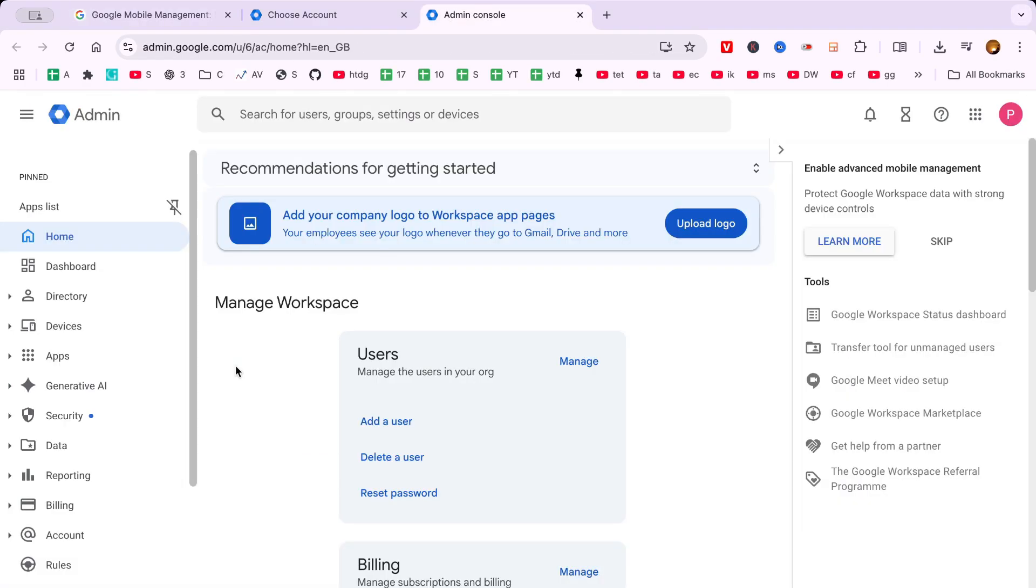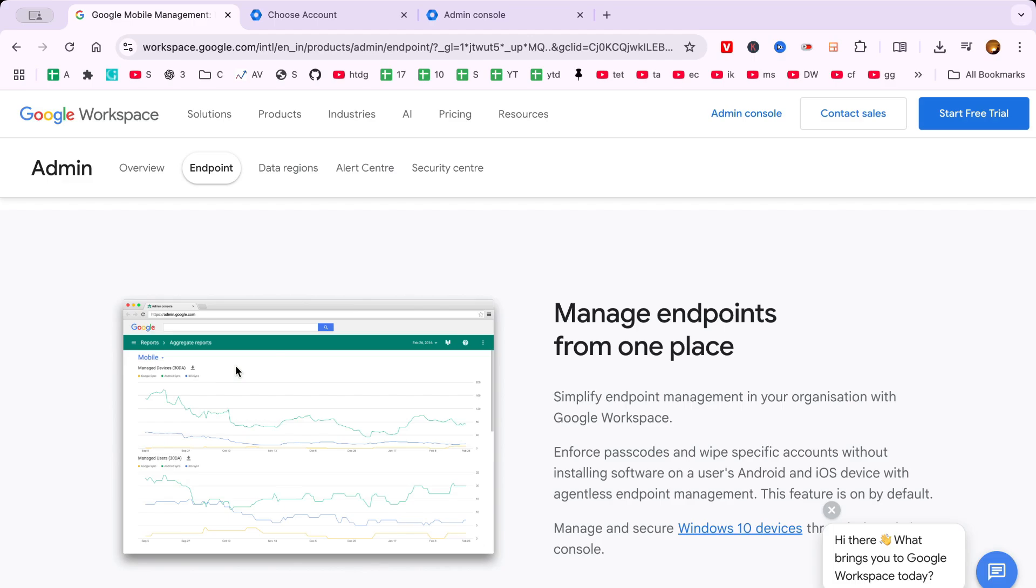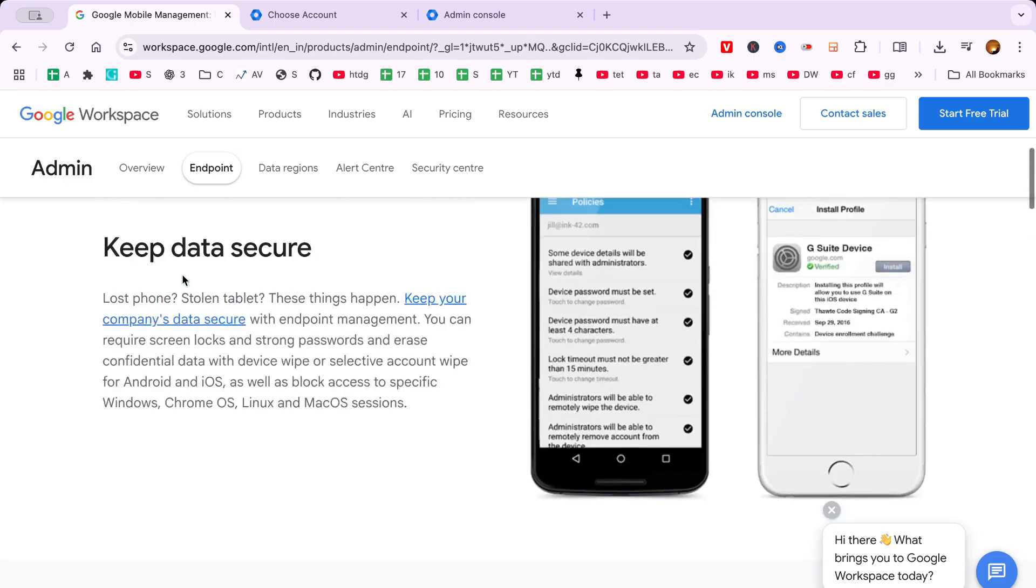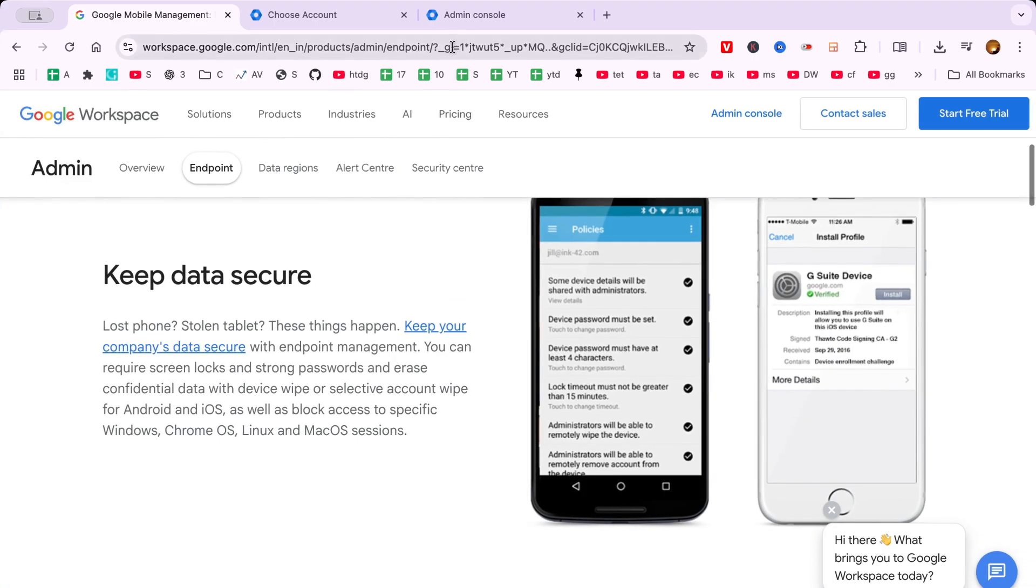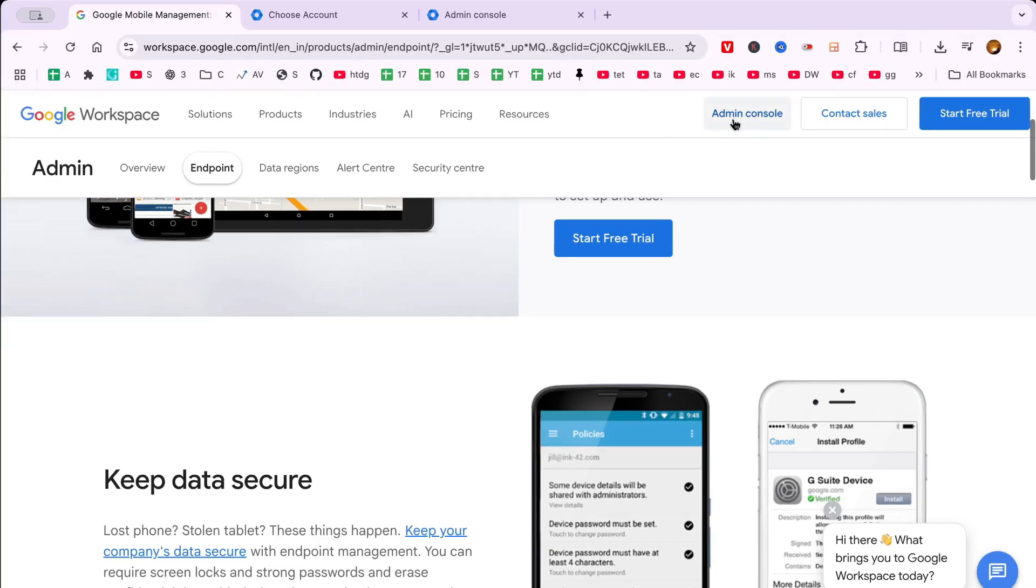So let's dive right in and get started. Once you've arrived at the Google Workspace homepage, your next task is to select the Google account you'd like to use for this project.